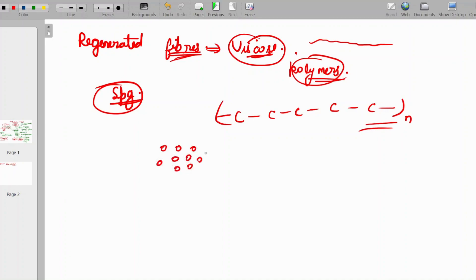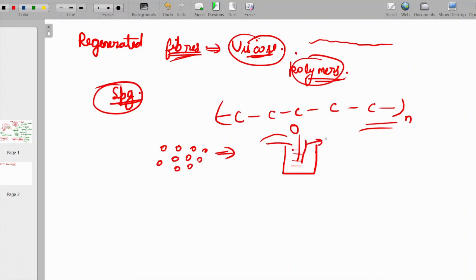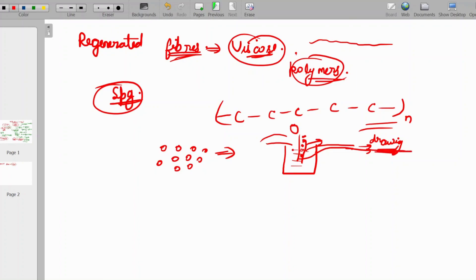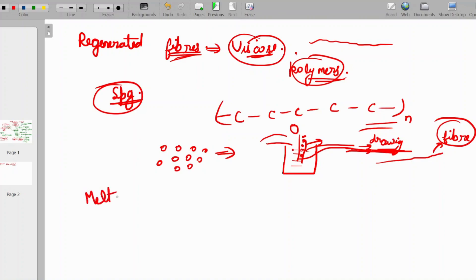In spinning, a polymer is formed in granular form. The granules are heated and passed through an extruder at high temperature, causing them to melt. After melting, drawing takes place — the melted fibers are drawn against a high draw ratio. The draw ratio means how much we stretch the fiber. Depending on the diameter required, we adjust the draw ratio and stretch accordingly to produce the fiber.